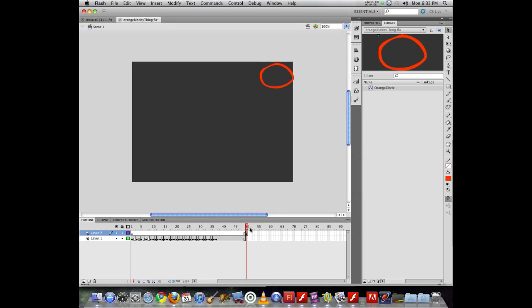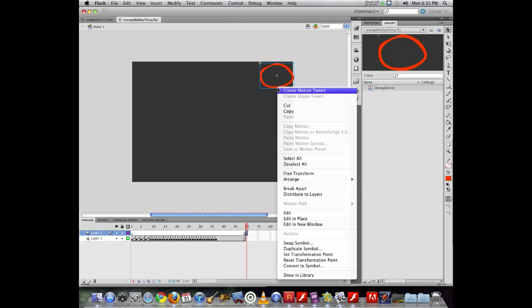There's some kind of Japanese philosophy to that effect. Okay, so now I have this object here. If I want to add a tween to it, I can right click on it and choose the object and choose motion tween, create motion tween.